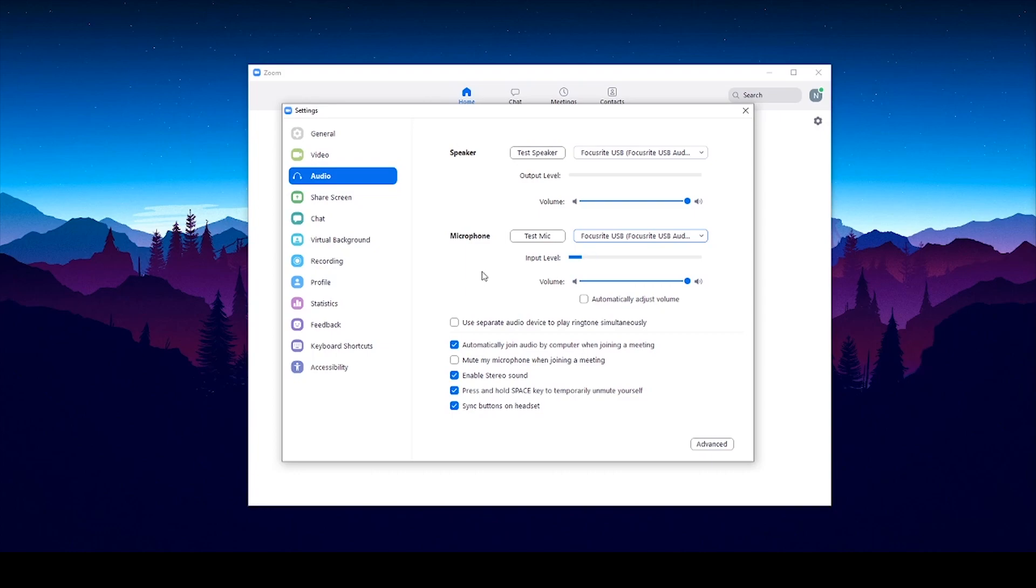Make sure the box that says automatically adjust microphone volume is off.